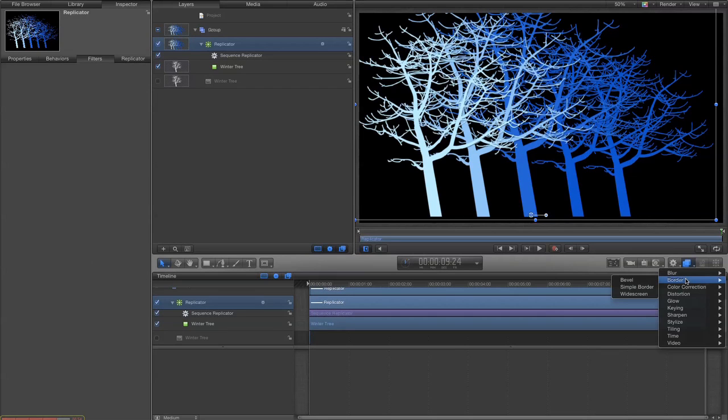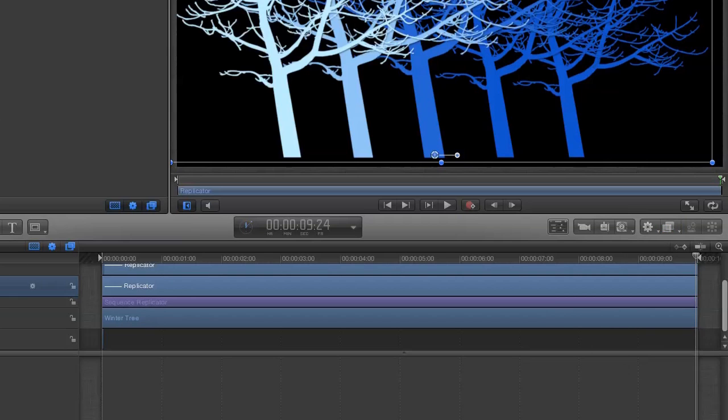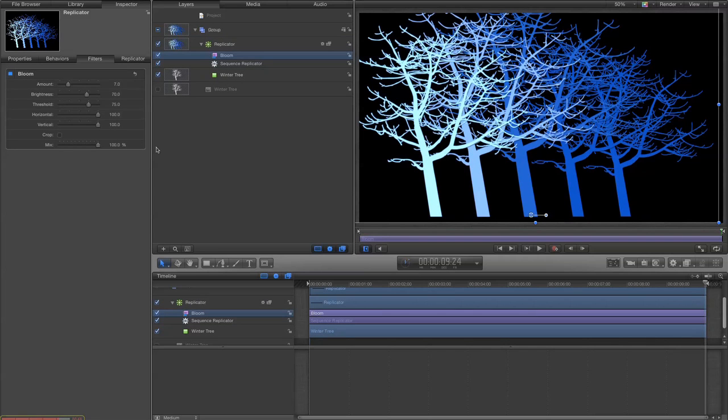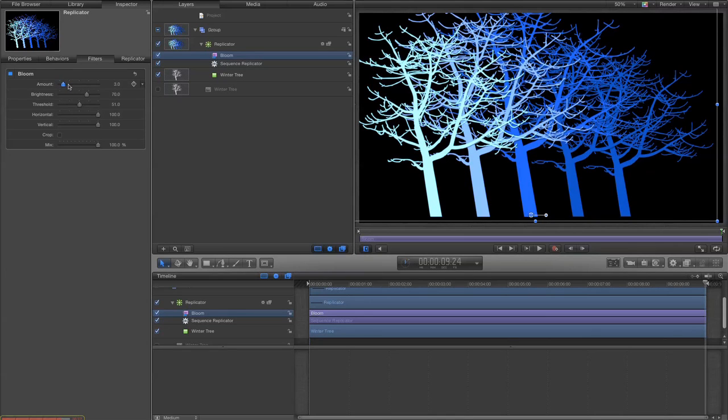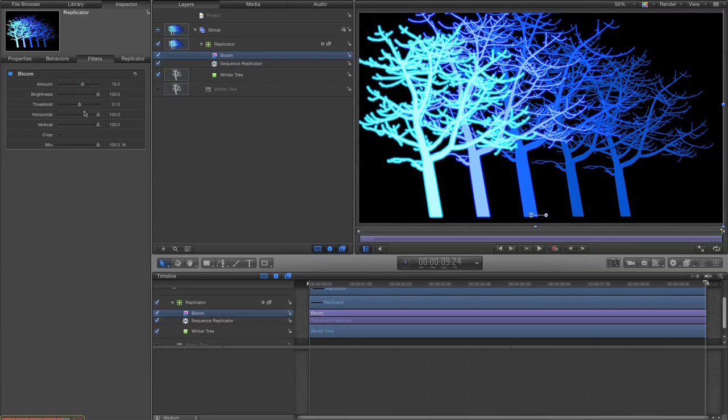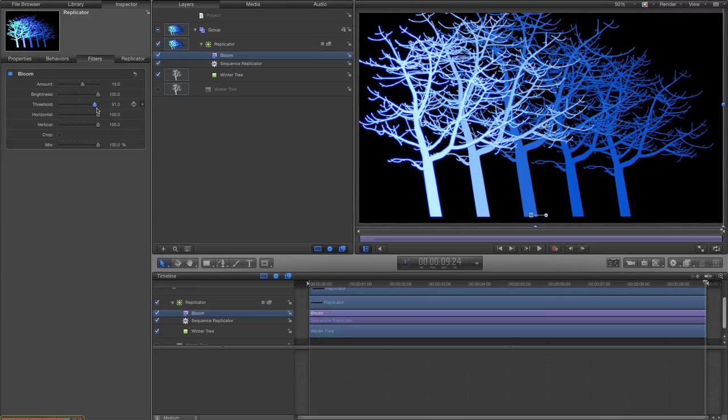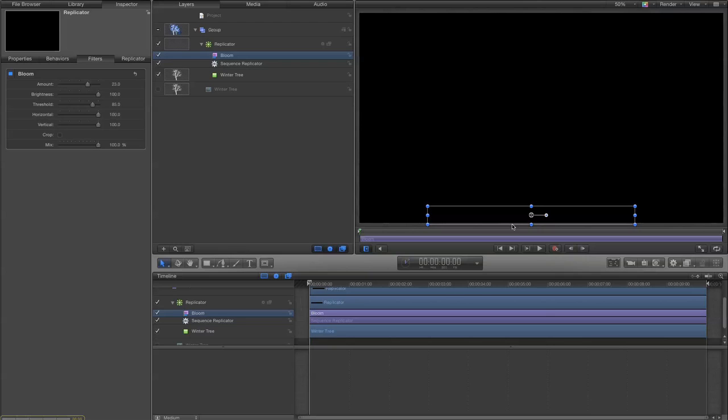Let's add to the replicator a little bit of bloom and let's change the threshold amount. Okay so let's see what this is like.